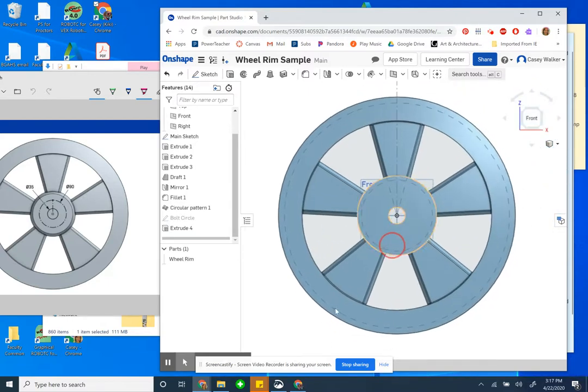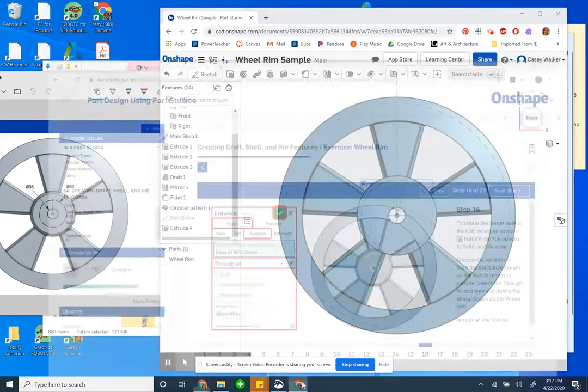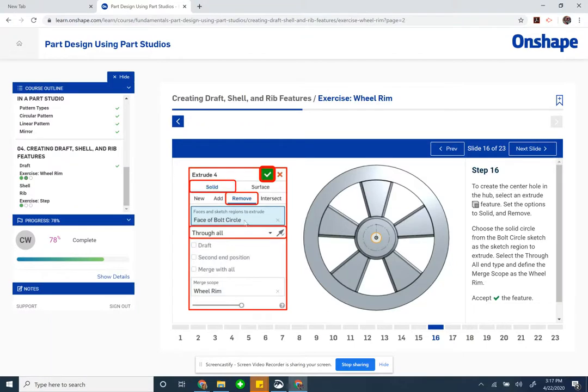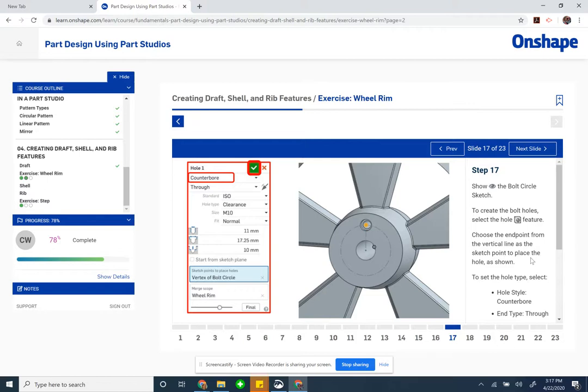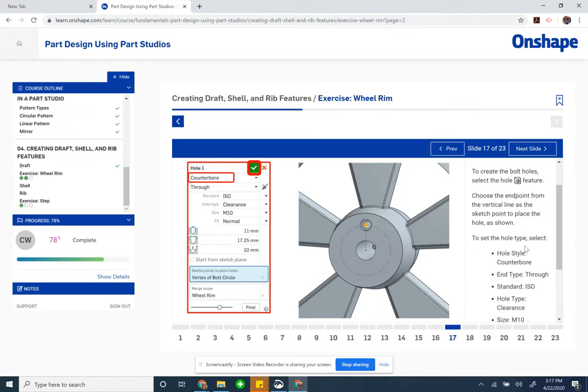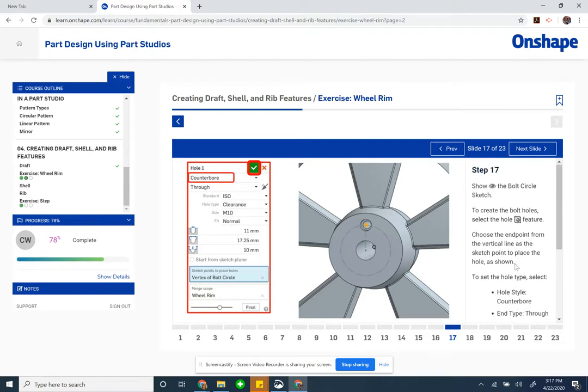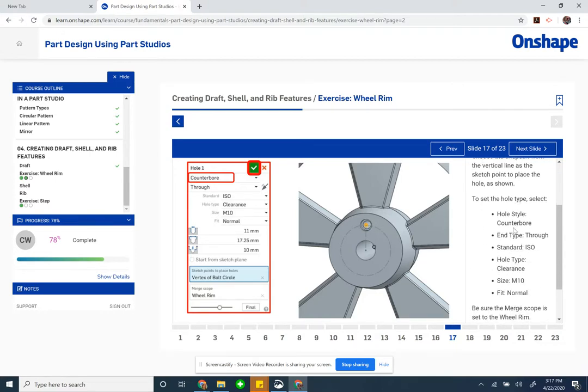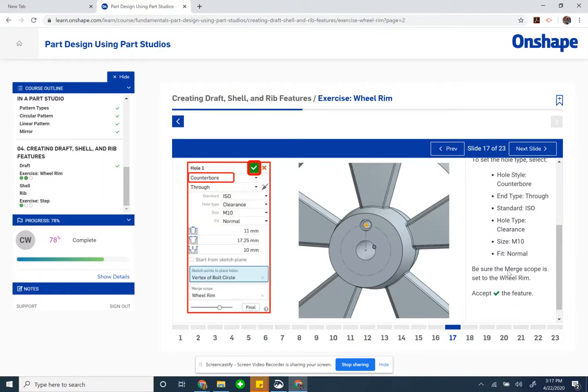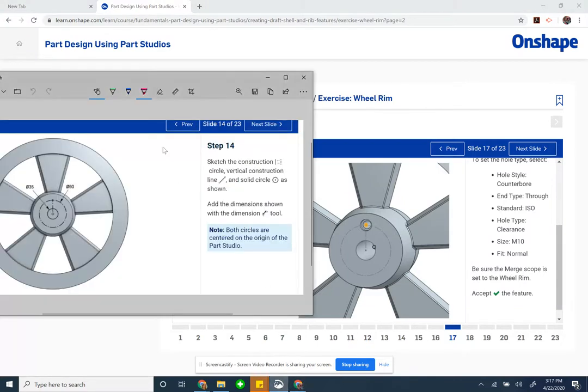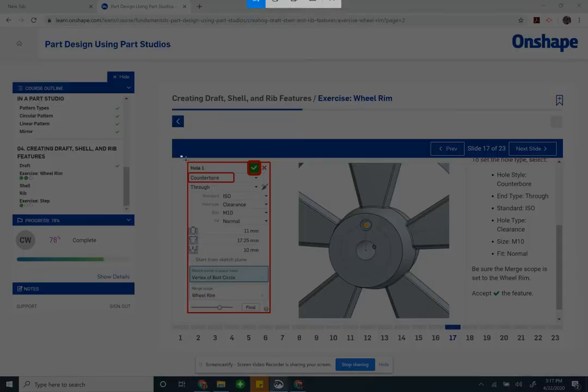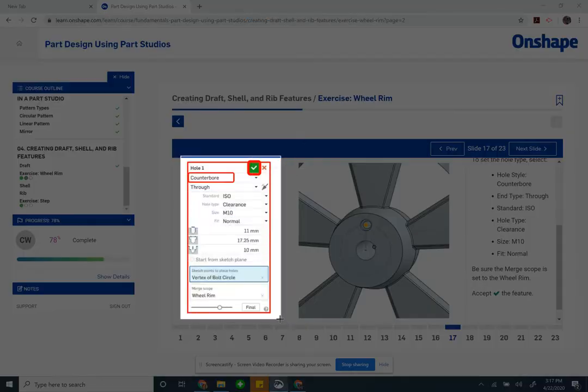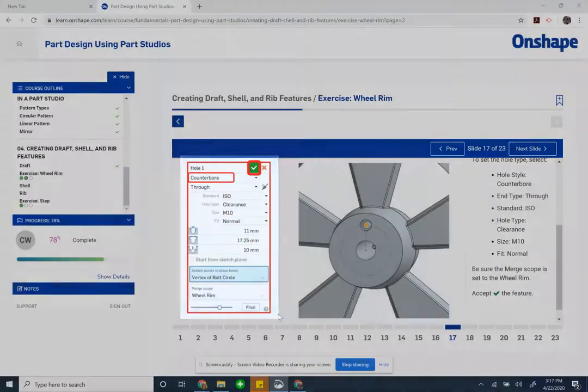Now step 17. Show the bolt circle sketch. To create holes, we're going to use the hole feature. Choose the endpoint of that vertical line we made as the center of the hole. The hole style is counterbore, N type is through, standard is ISO, hole type clearance, M10, fit normal, and make sure the merge scope is set to the wheel rim. It's a bunch of things that I'm going to screenshot here so while I do it I have that up and visible.